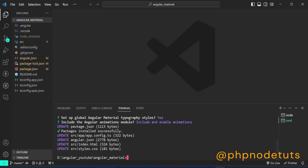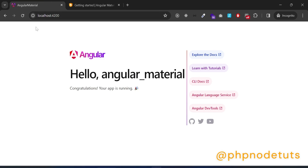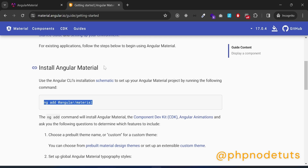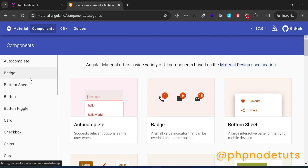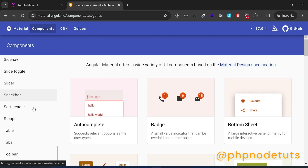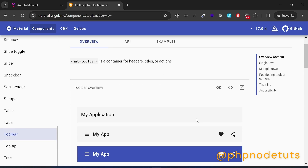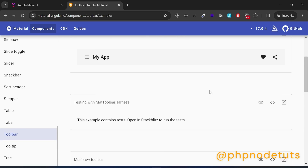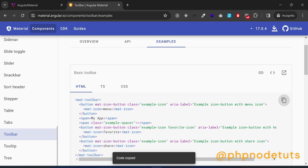If you open your browser, you won't observe any changes because we haven't added any Angular Material components yet. Click on Components and look for the Toolbar component. Click on the Toolbar component, then click on Examples, and click to see the code. Now copy this code.